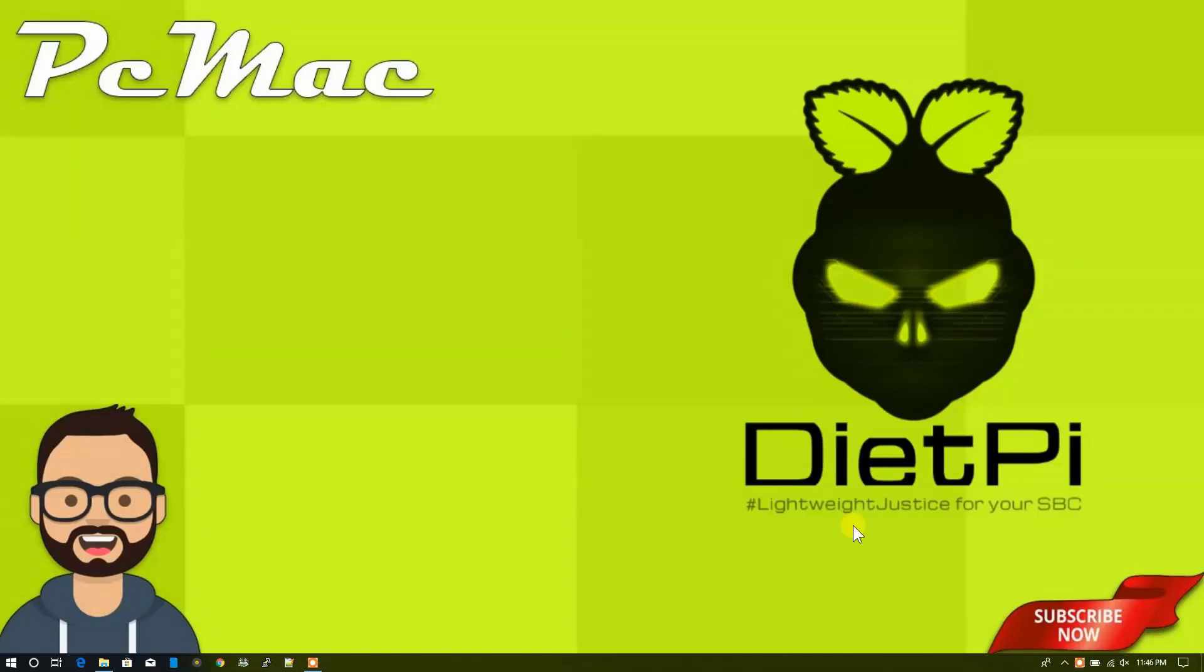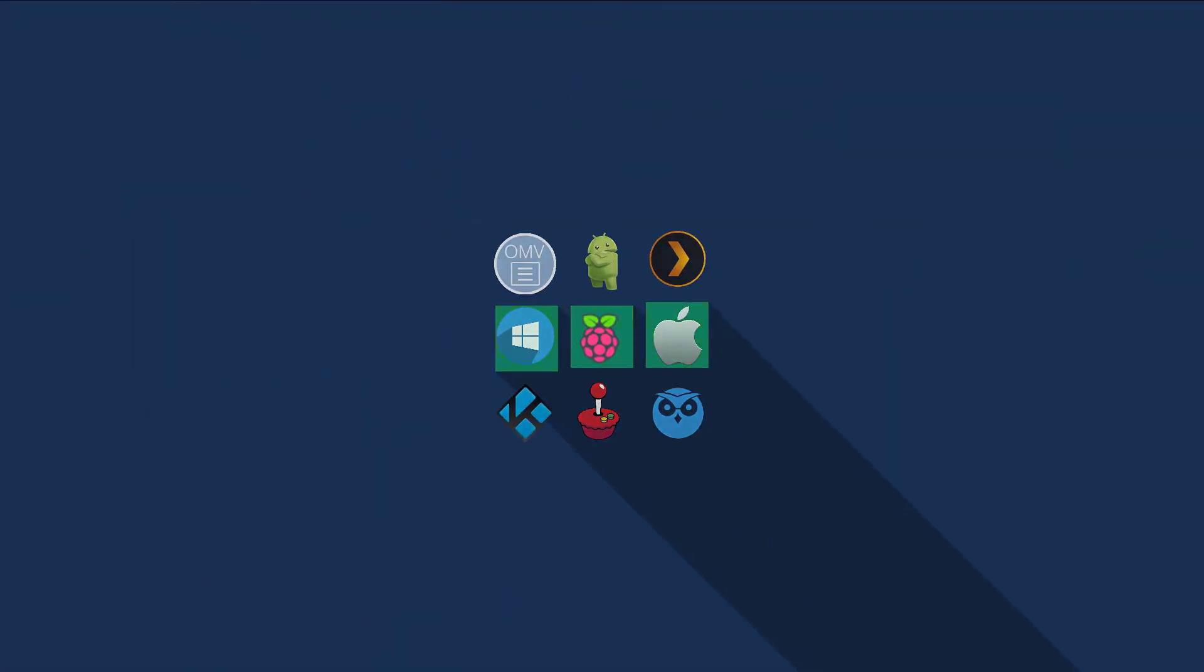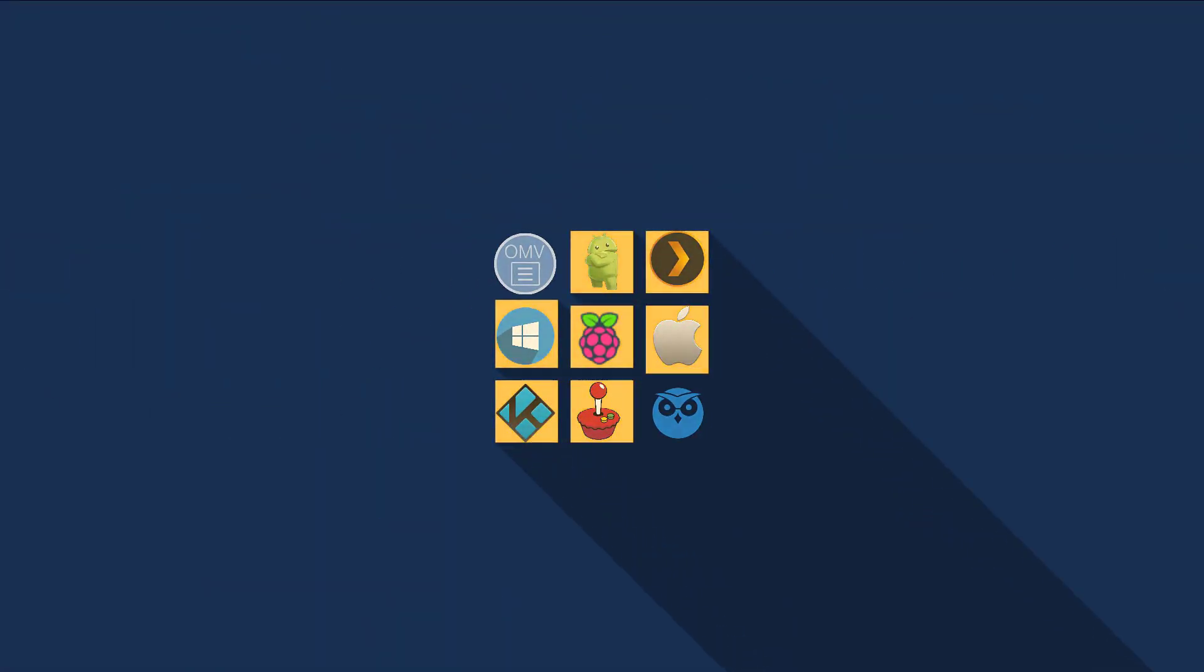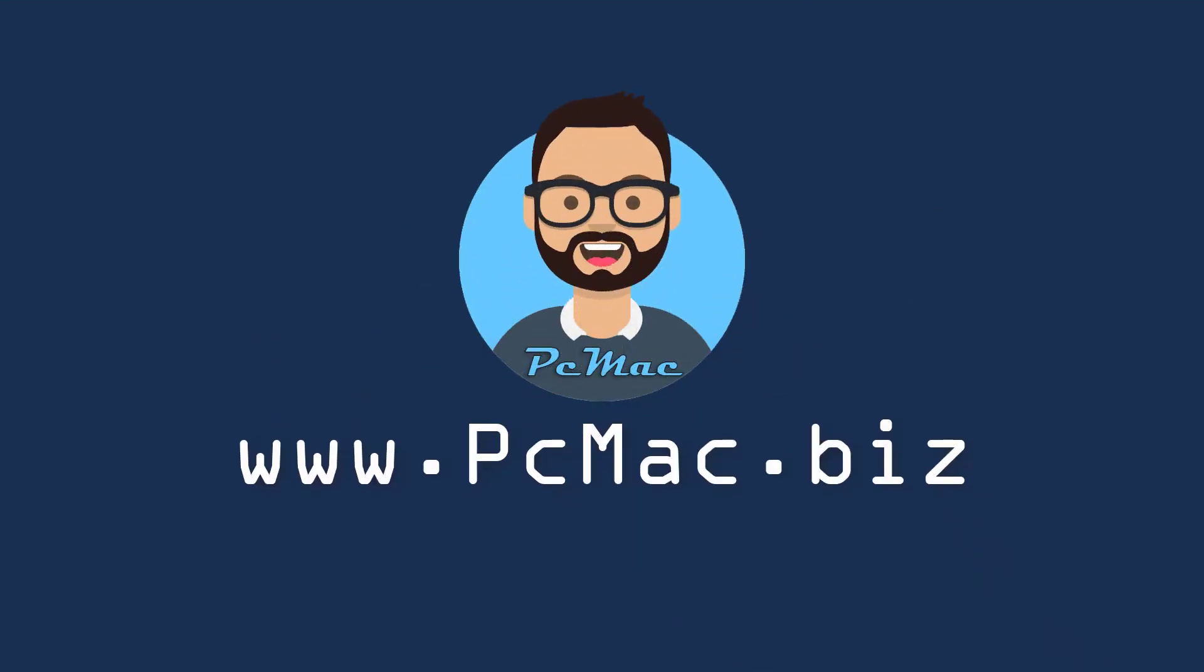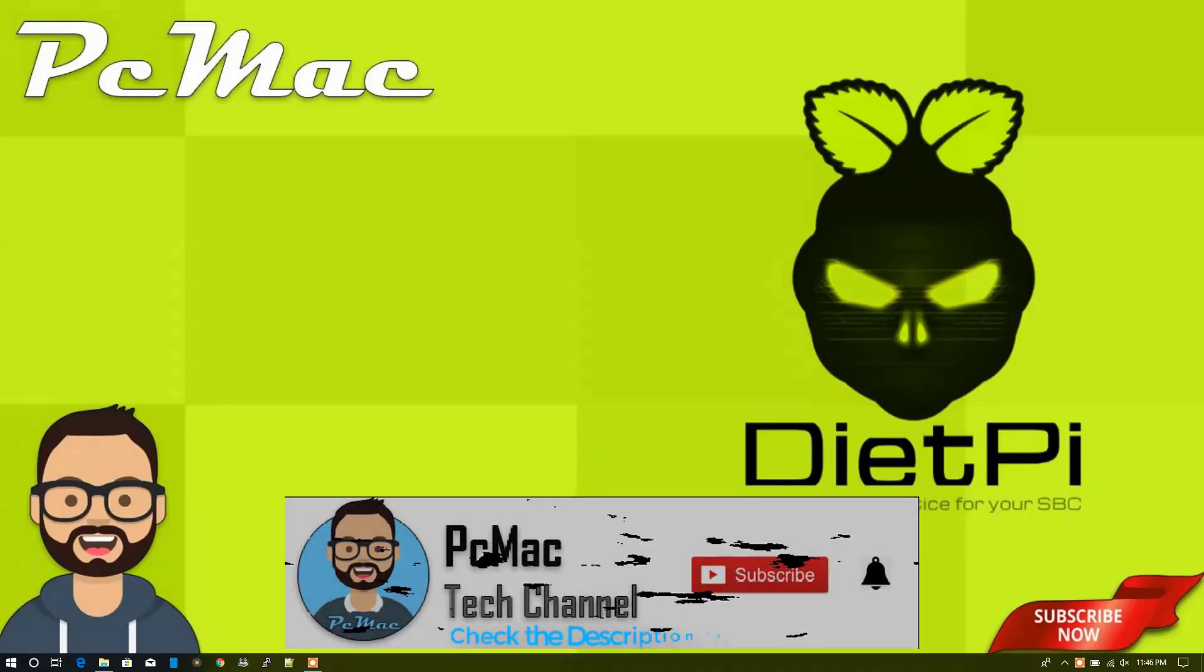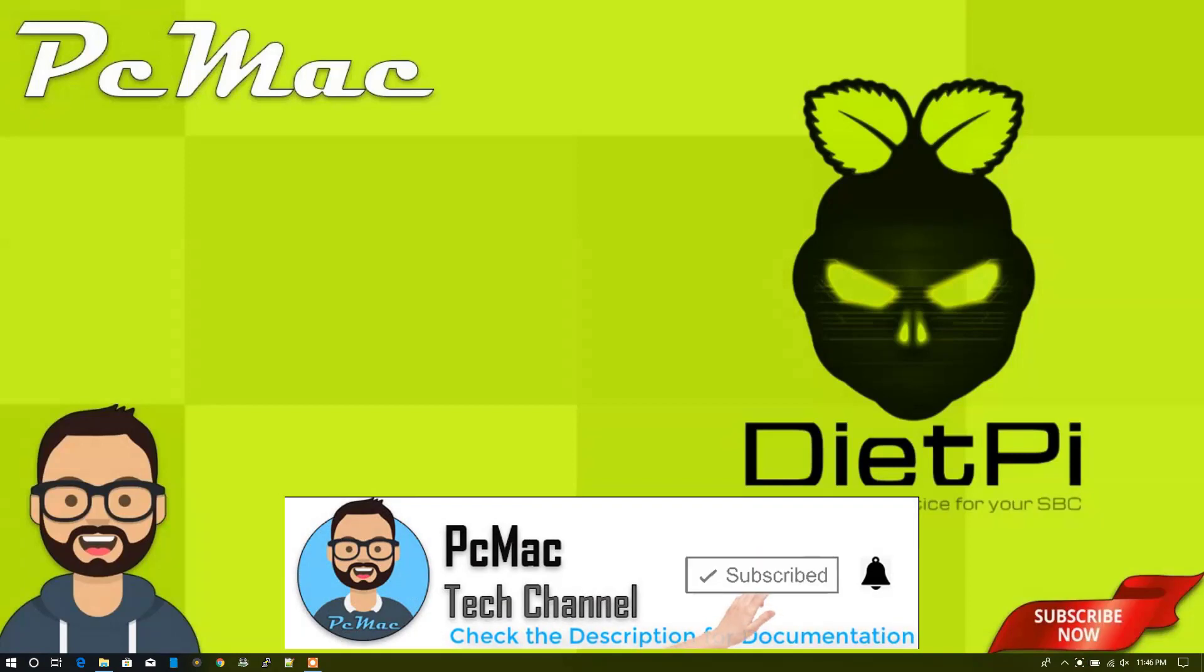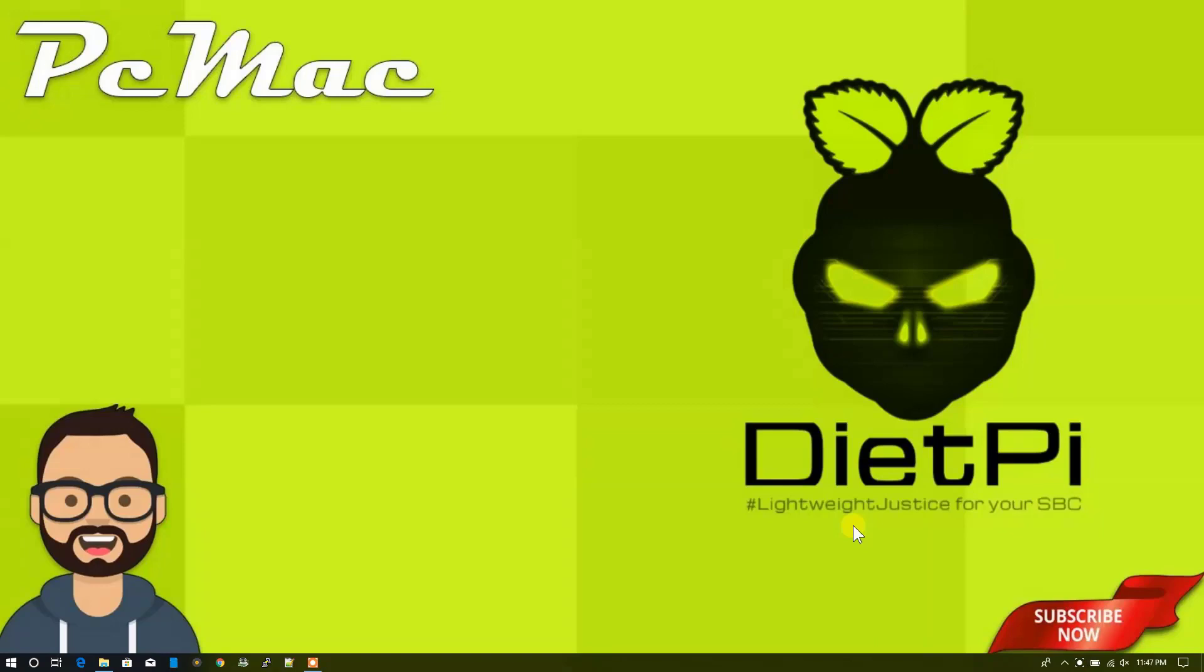Welcome to PC Mac. Today I'm going to install OwnCloud with the help of DietPi on my Raspberry Pi 3B+. Before starting this video, if you don't know how to install DietPi on your Raspberry Pi, you'll see the card on the top right corner. You can click on that and then get back to this video and start installing OwnCloud on your Raspberry Pi.